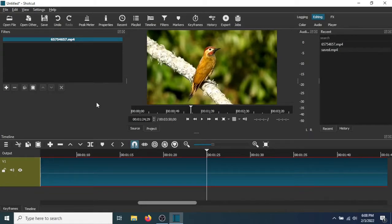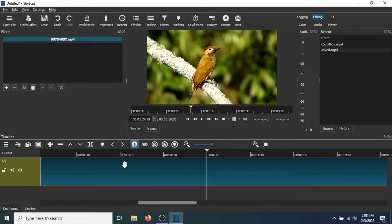In this tutorial, I'm going to show you how to use a blur effect in Shotcut. The first thing you need to do is make sure the video is in the timeline.